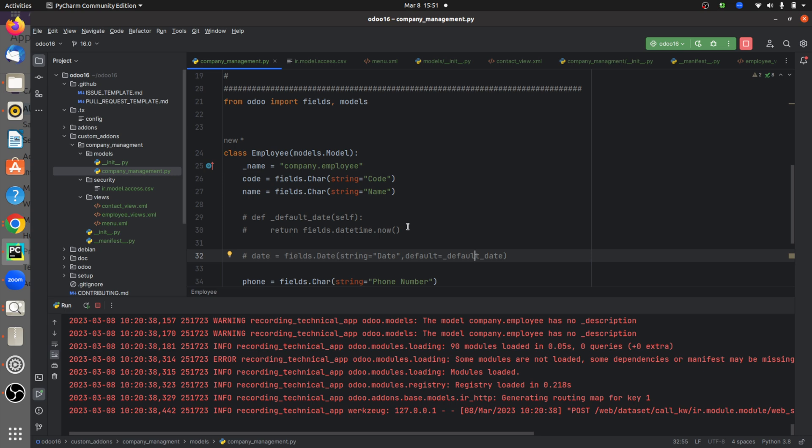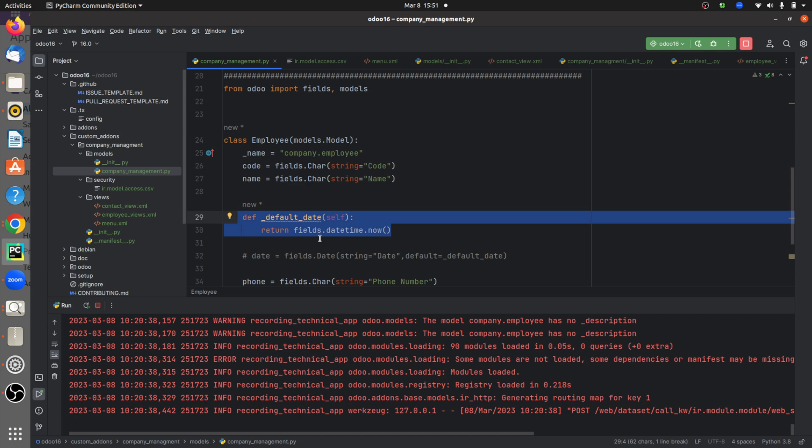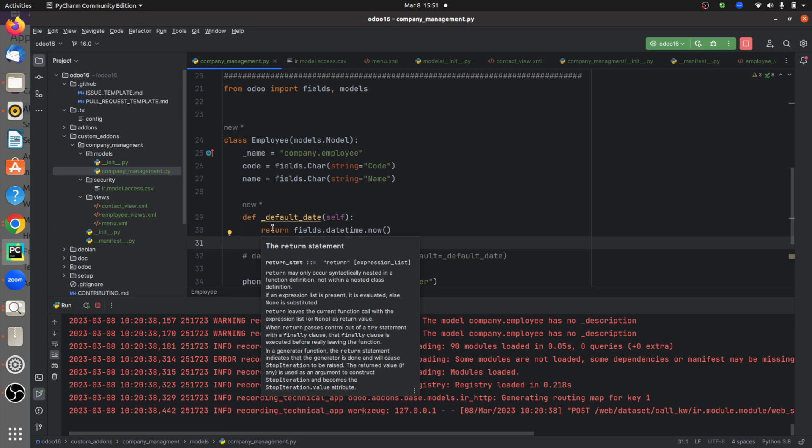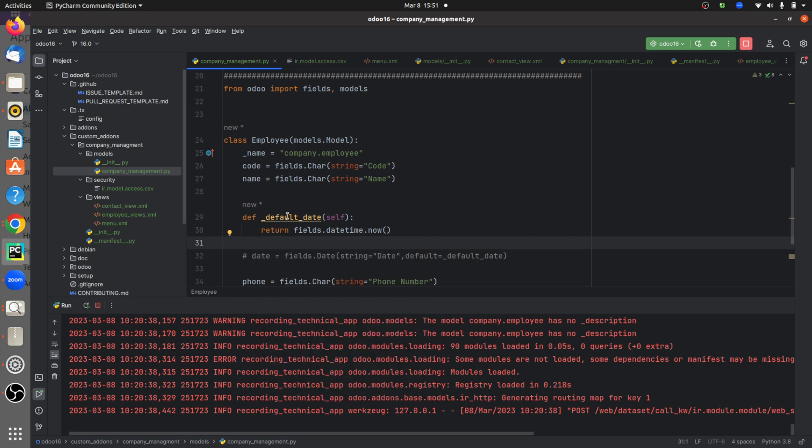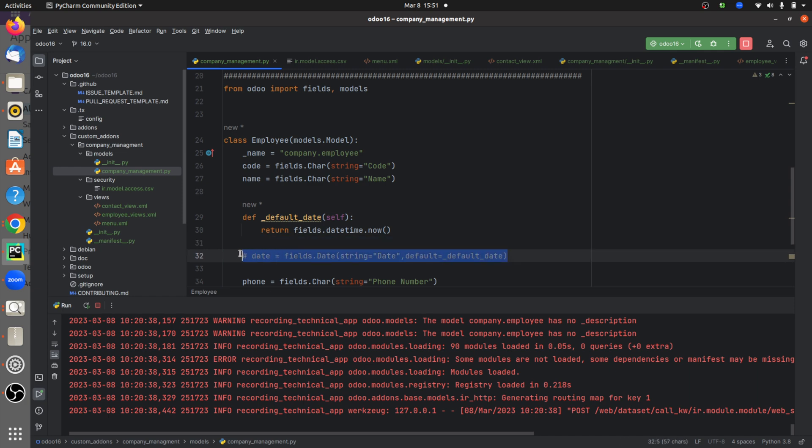It returns today's date here, and this function is a basic function to return today's date. And here I'll be giving a field where the type of the field is date field.